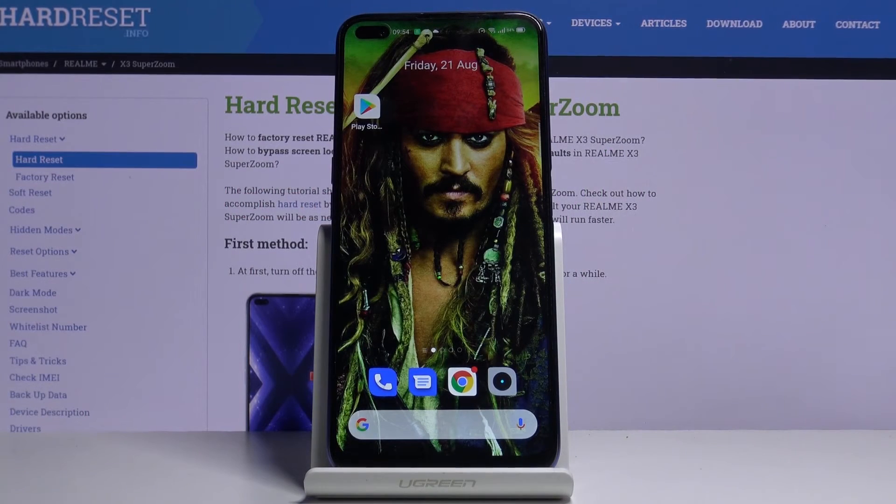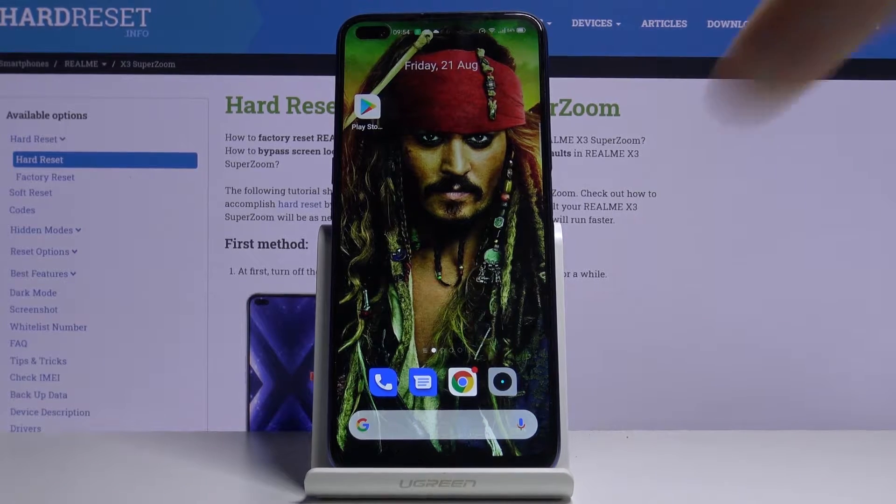Here I've got Realme X3 SuperZoom and let me show you how to change notification sound for your voicemail.